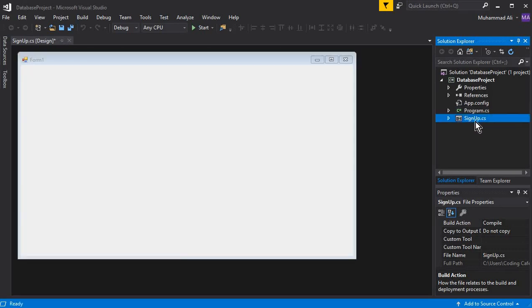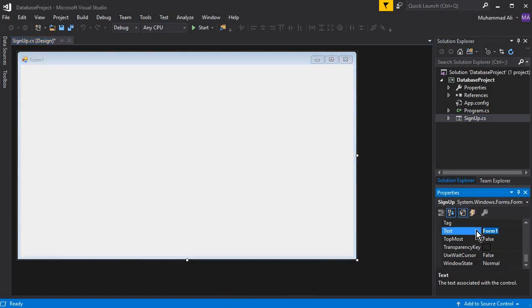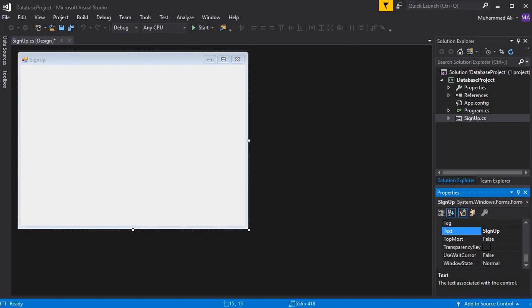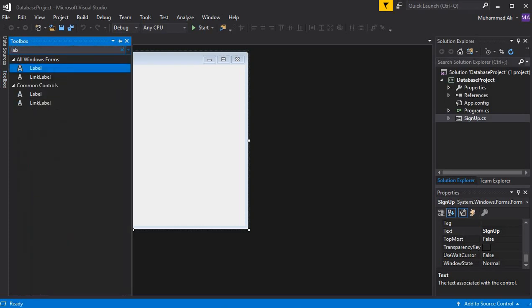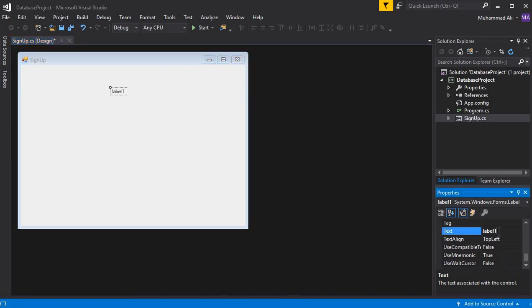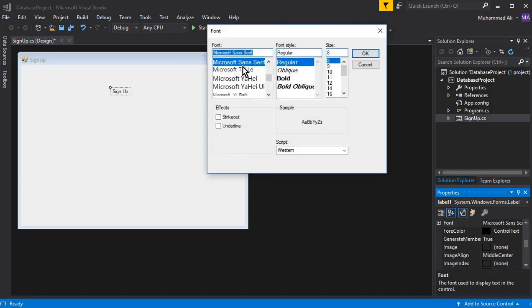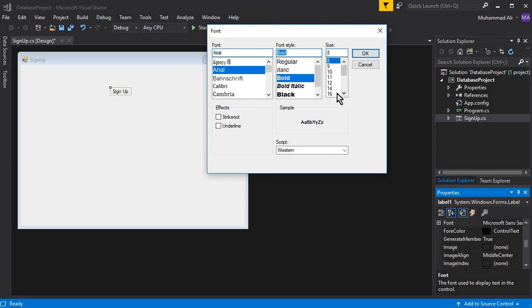Here you can see 'SignUp.cs' is the name of this form. Click here, set the name to 'SignUp', and also change the text of this form to 'Sign Up'. Now go to the Toolbox and add a Label to display that this is the sign-up form. Change the font — I'll use Arial Bold, size 20.